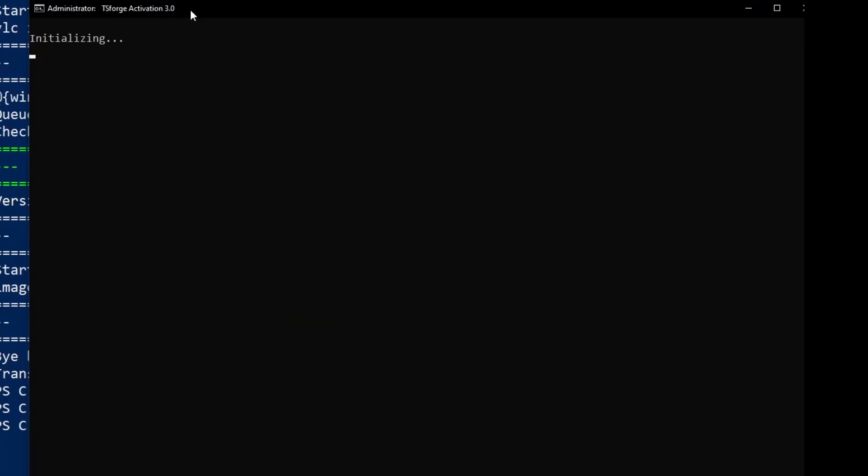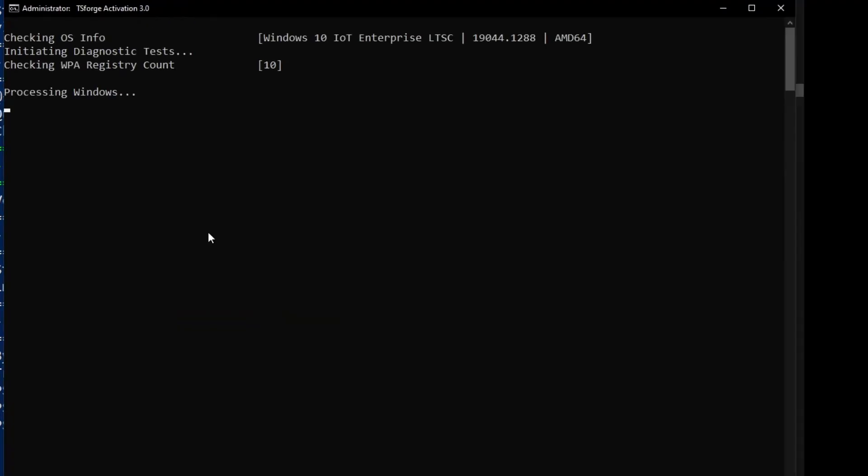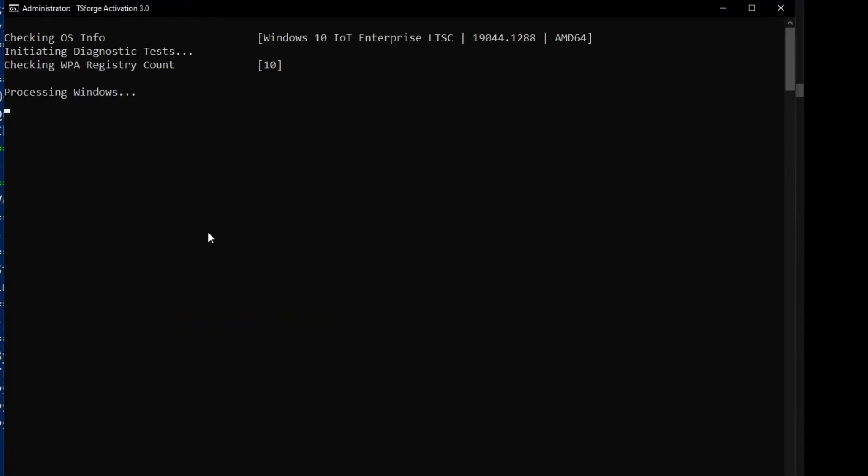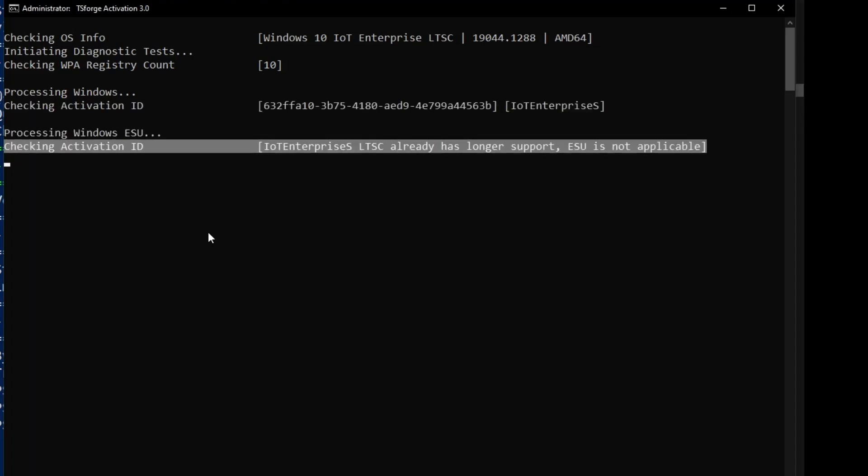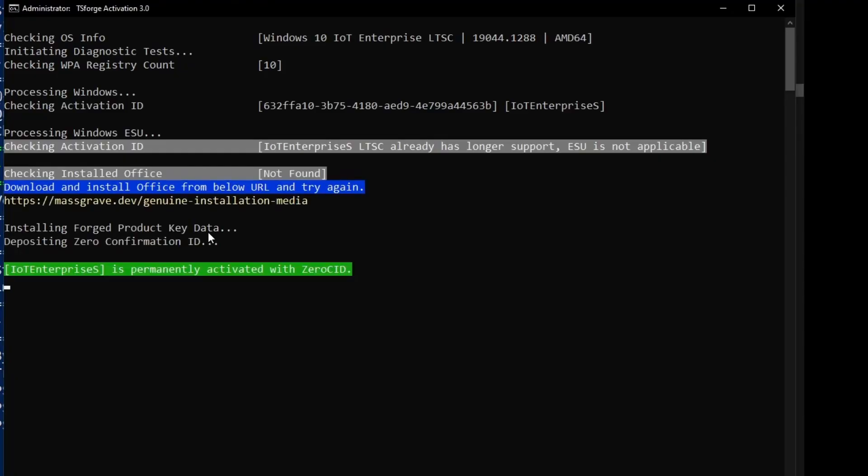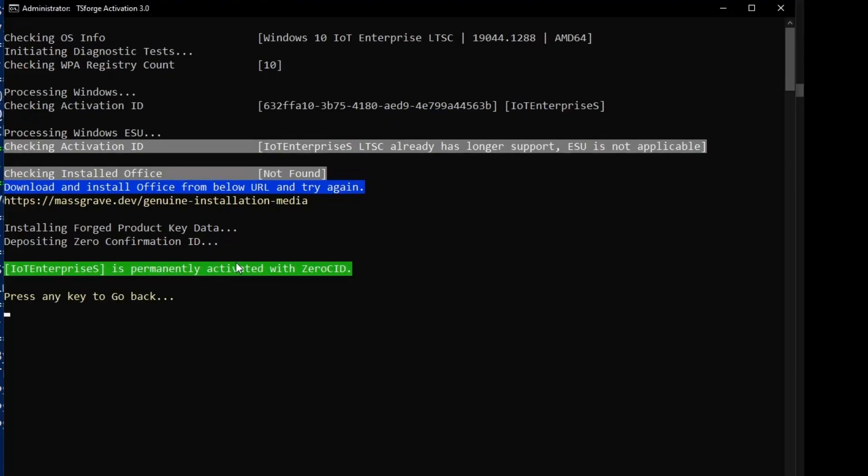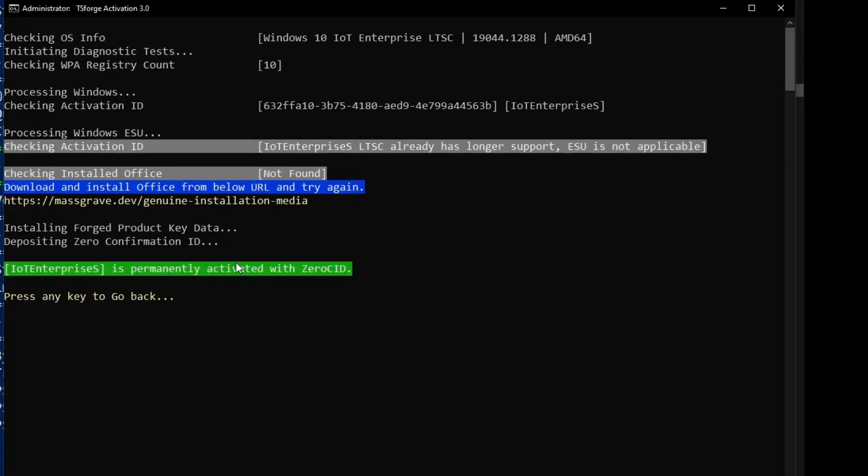which I have none installed, but let's see what it does. So I'm going to select five and then it recognizes that I am using windows IoT Enterprise LTSC edition and then it will activate it. It recognizes that Microsoft office is not installed, but it is trying to activate windows now and windows is now permanently activated.